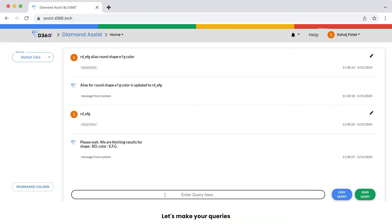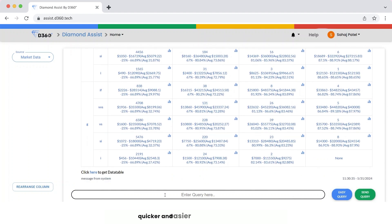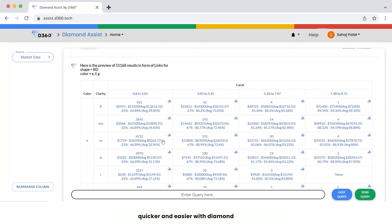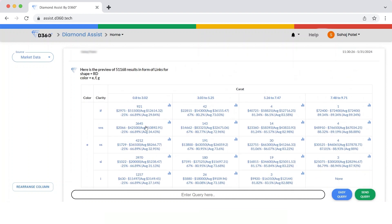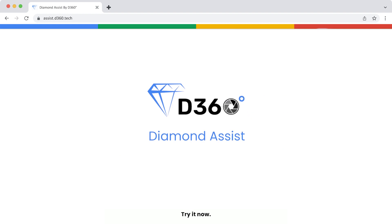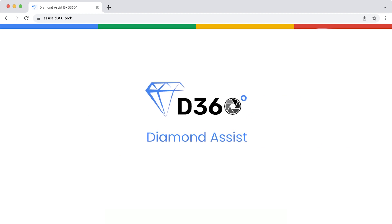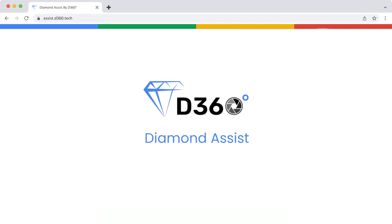Let's make your queries quicker and easier with Diamond Assist. Try it now. We'll see you soon.